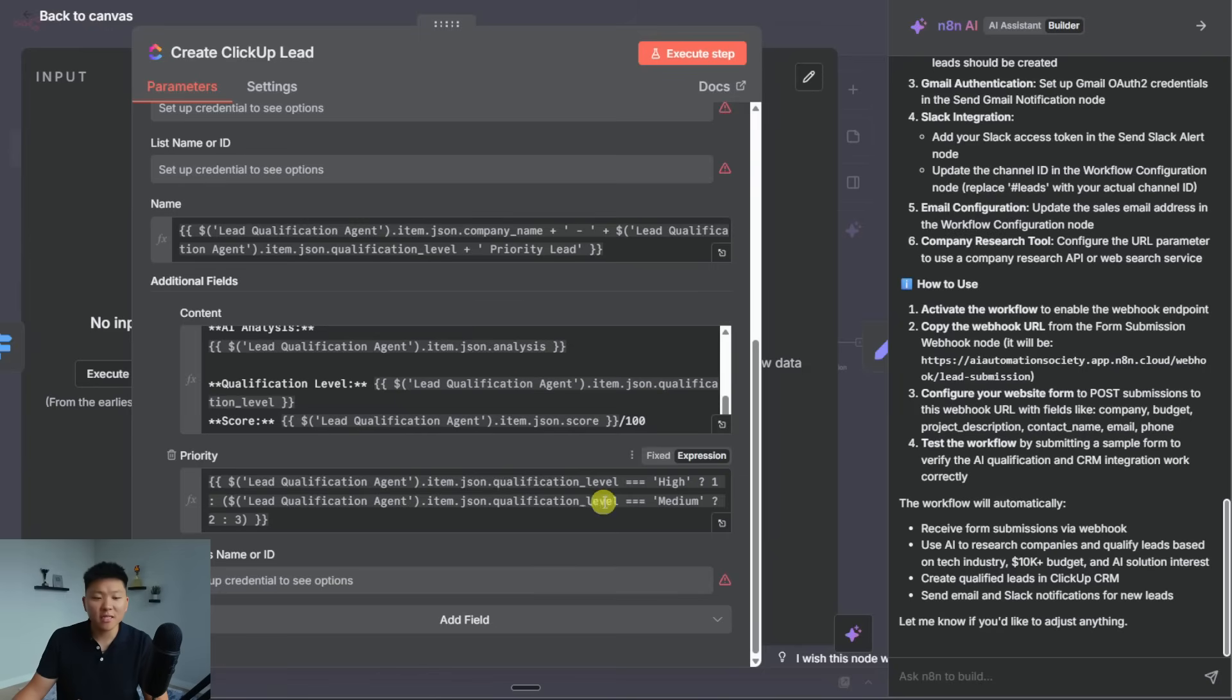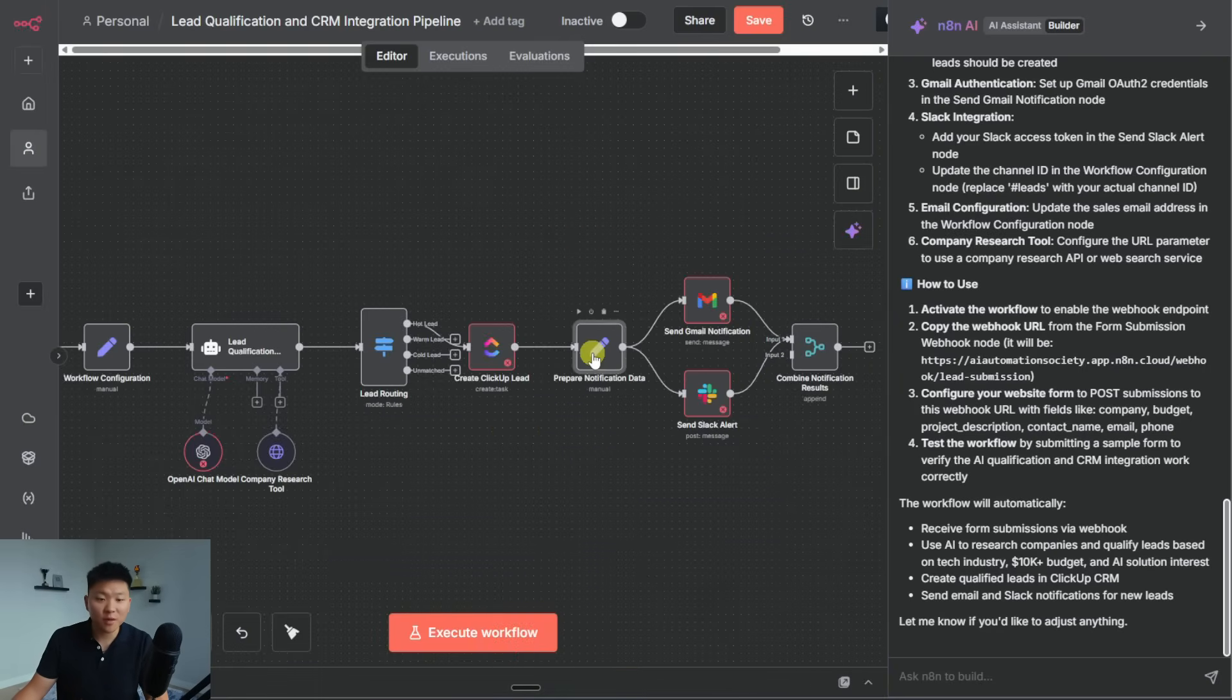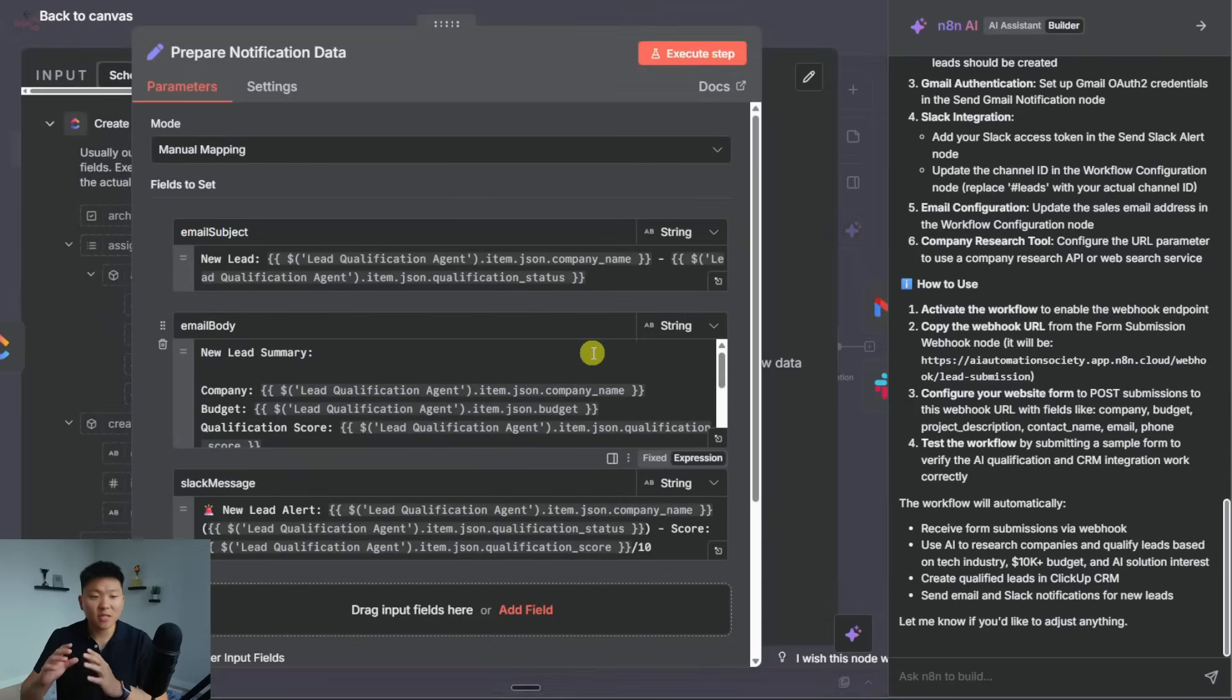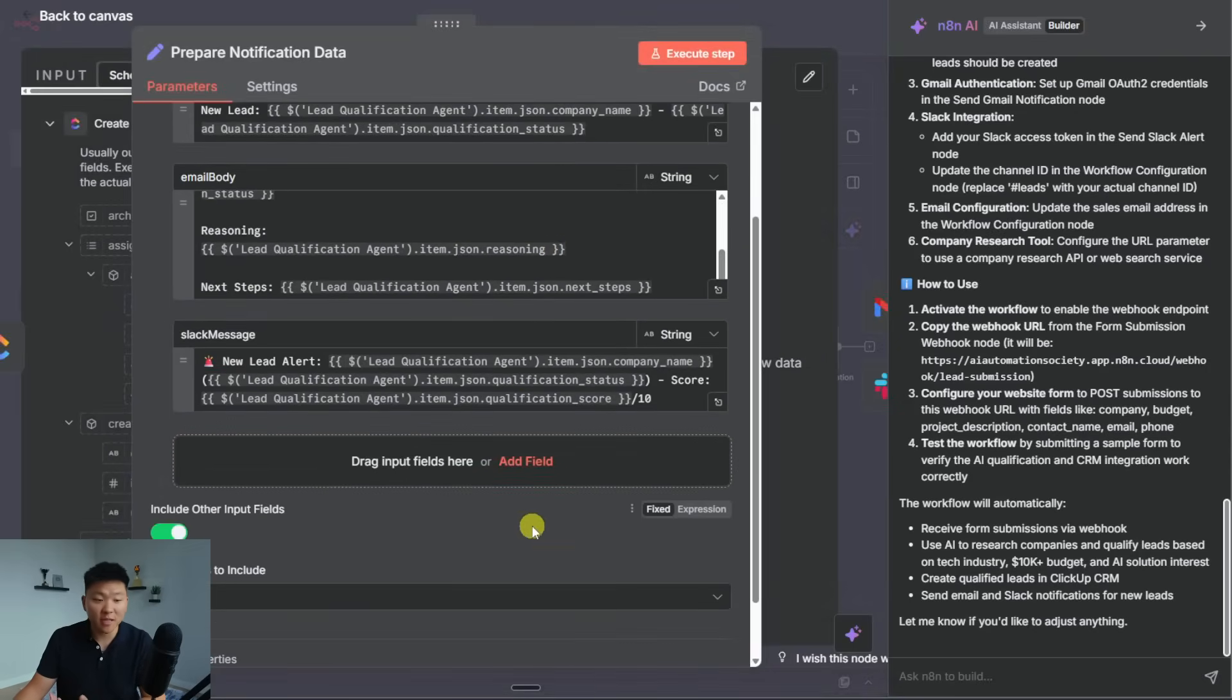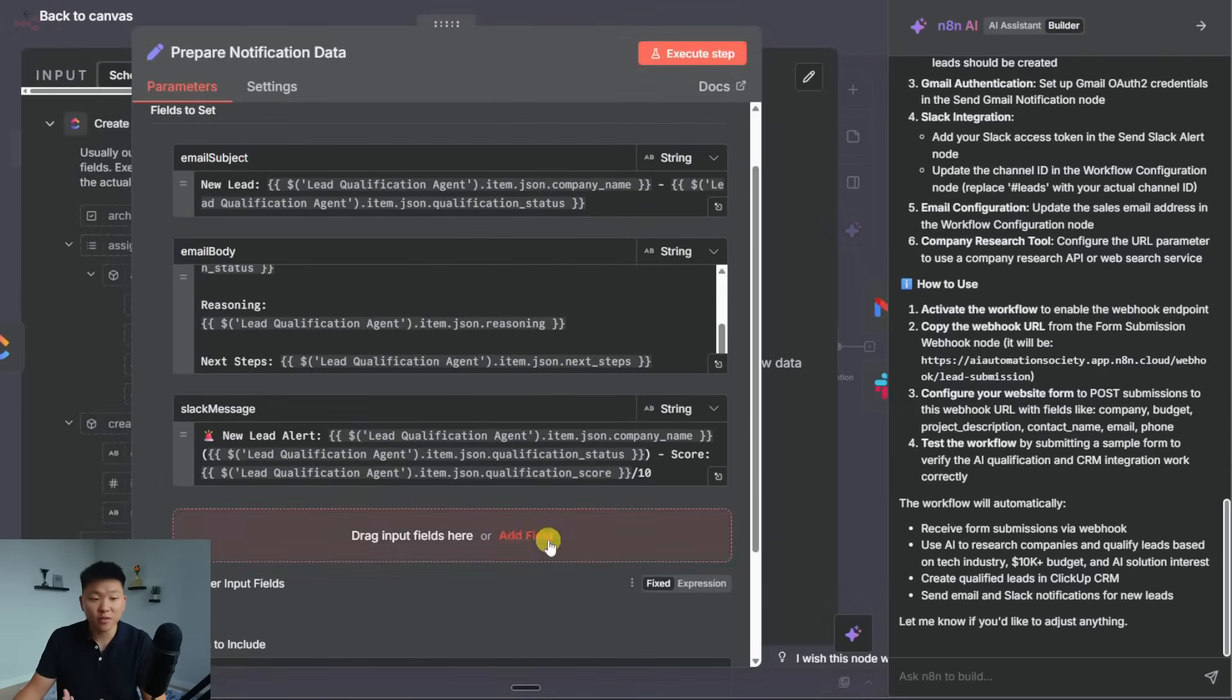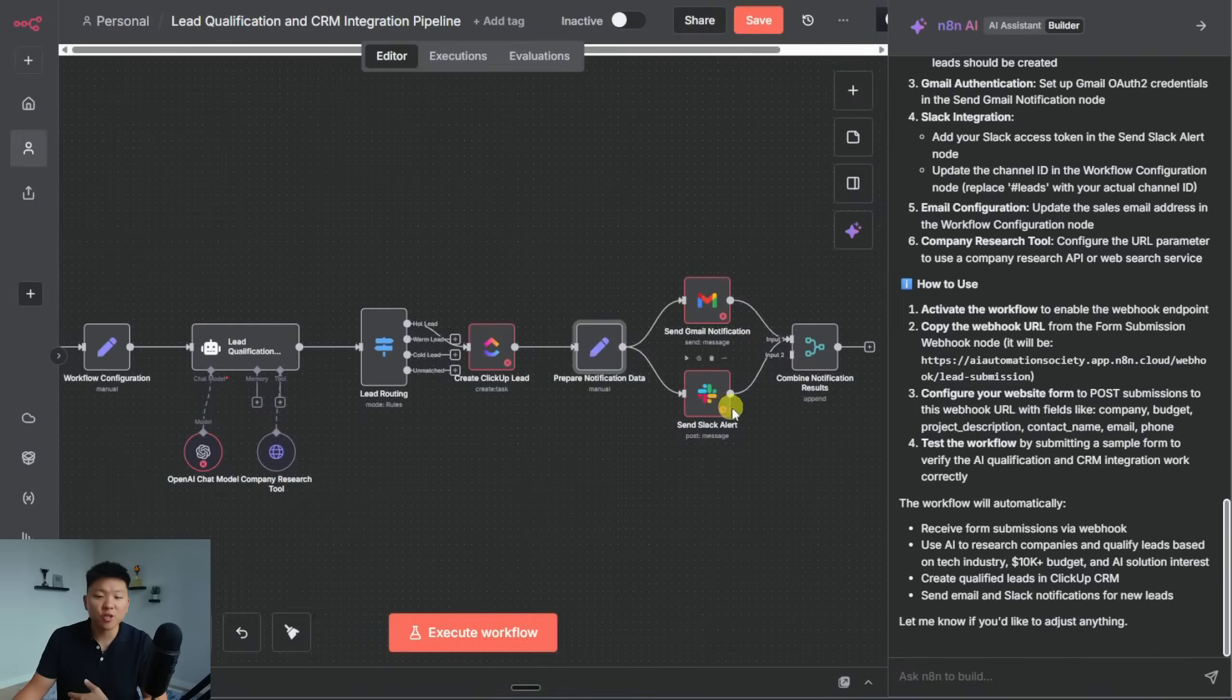And then down here, it's assigning a priority. And then after it updates that row in our CRM, it uses the set node to create an email subject, an email body, all of these have variables once again, and I didn't even tell it to do this. And then we have our message. And then it uses those variables to send off that Gmail or Slack alert.